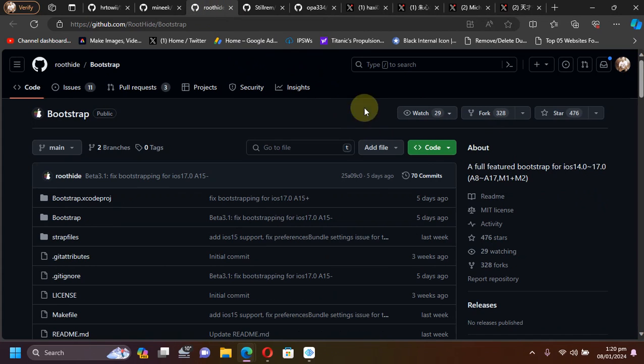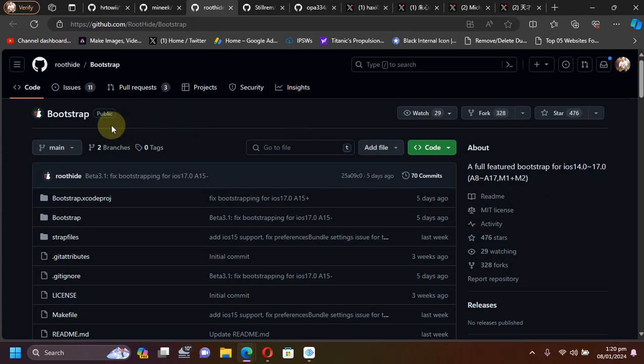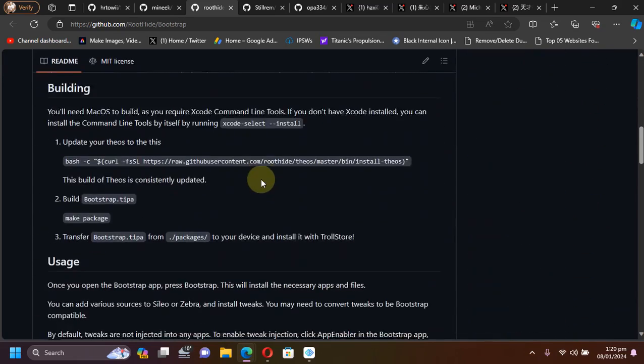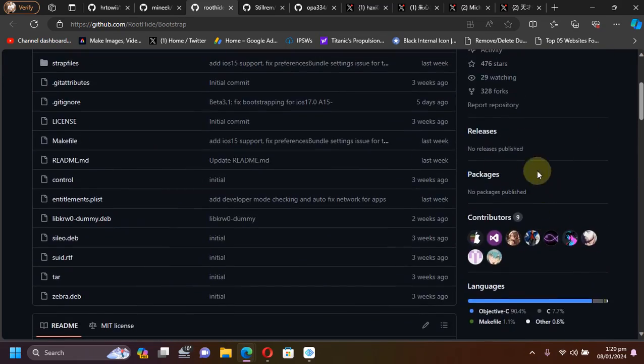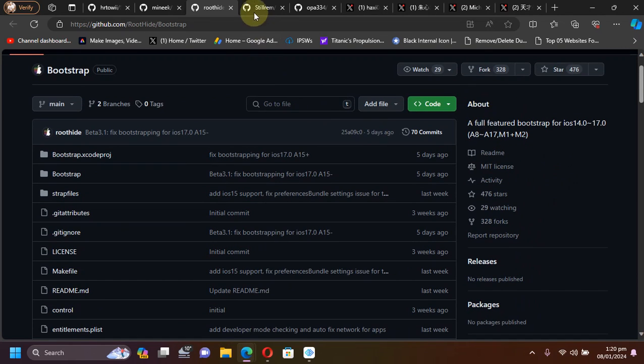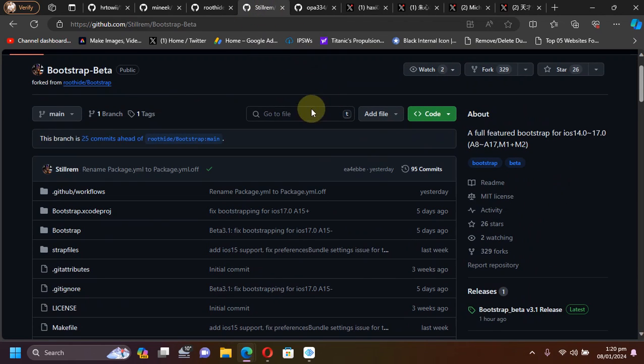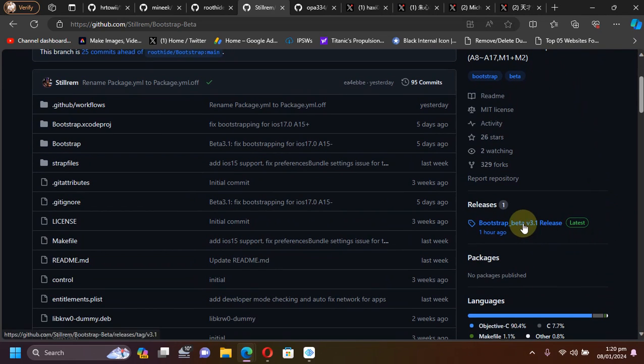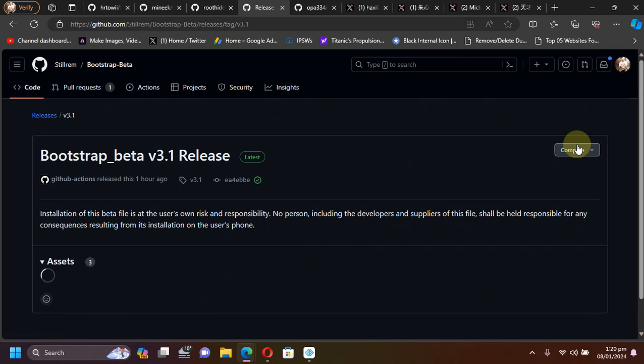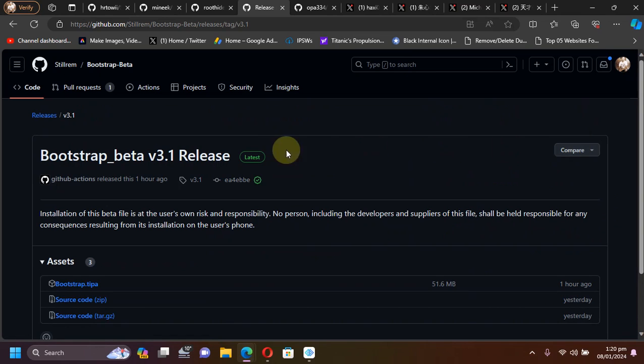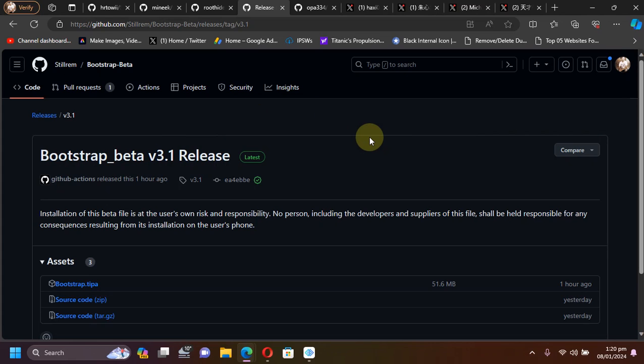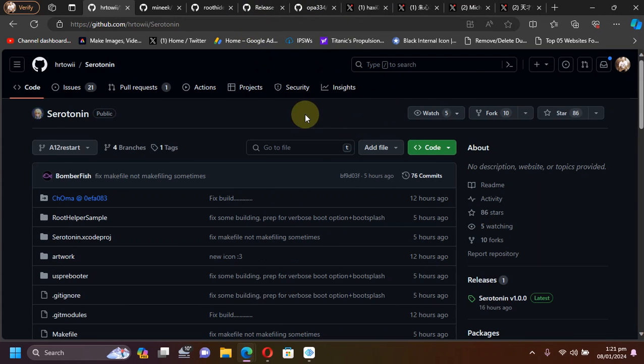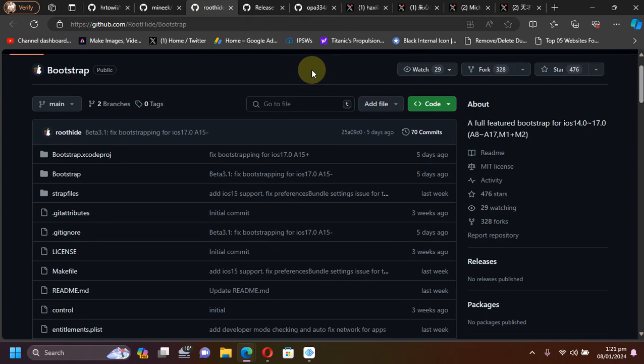Using TrollStore you will install the root hide bootstrap. As you can see, we are at the official GitHub page for the root hide bootstrap. It is completely free. You can either build it yourself, or you can use this Stellaram GitHub where you'll find the release right here. It is auto-generated, automatically built, and official. You can simply get it from here and install using TrollStore.